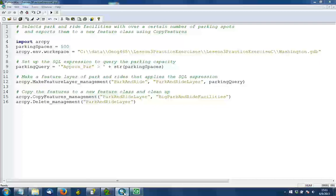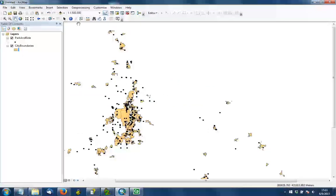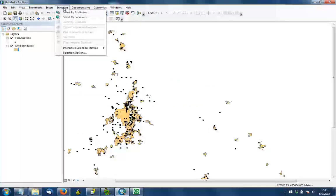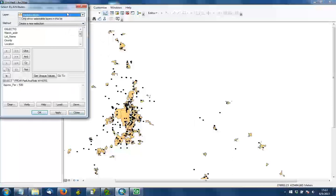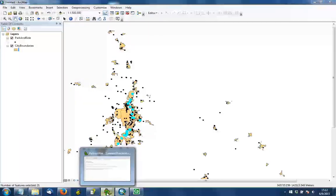If you were to look at this in ArcMap, where the park and ride facilities are the black dots, we would do a select by attributes. We query on that attribute approximate underscore par is greater than 500, and that would give us those large park and rides that are primarily found in the Seattle and Tacoma areas.